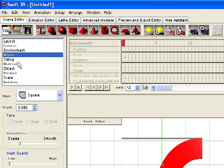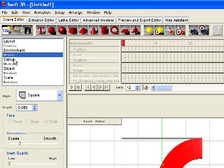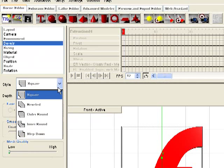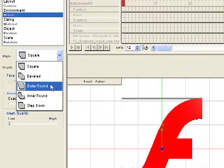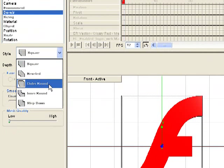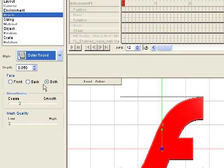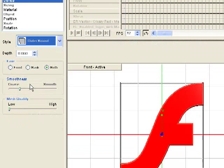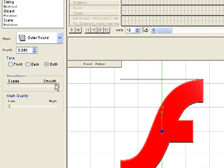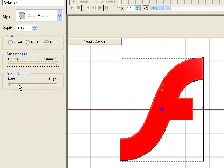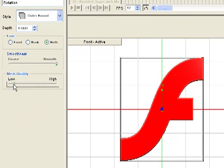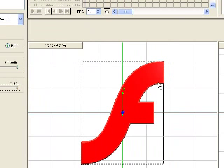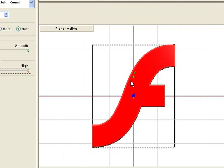So over here on the left, we have all these things that we can change about this object. And one of the things we can change is the bevel, because right now it's a square bevel. So I can change it to a round bevel. And again, this smooth and coarse and the mesh quality just determines the level of detail in your model. The more detail, the longer it will take to render and the bigger the file size.